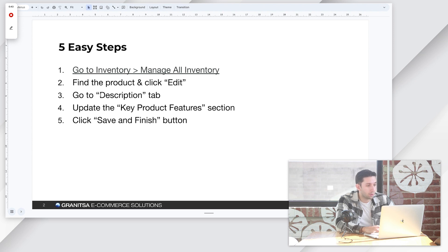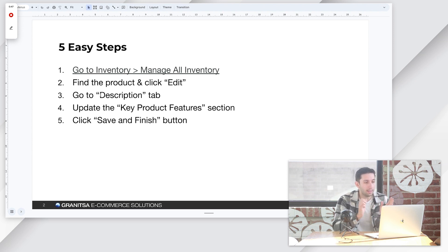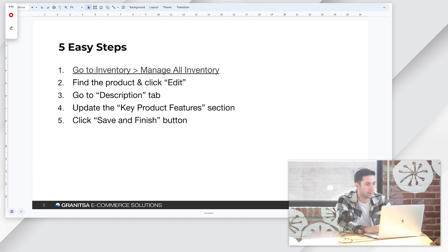Then we're going to go to the description tab and then we're going to go to the key product features section, edit our bullet points and click save and finish.